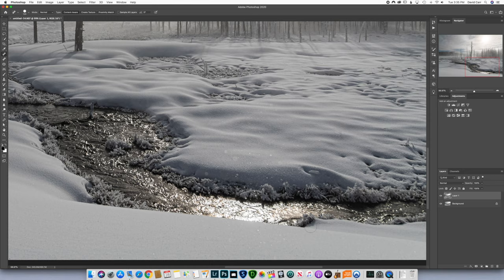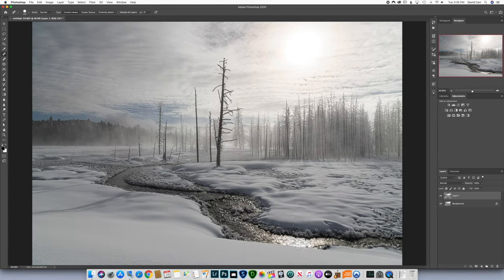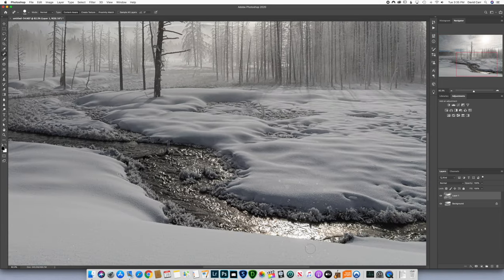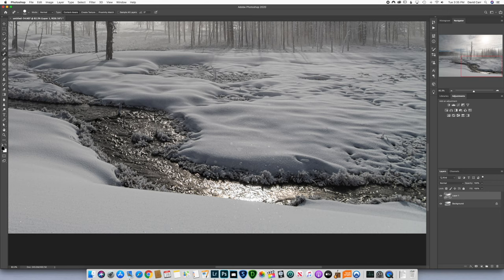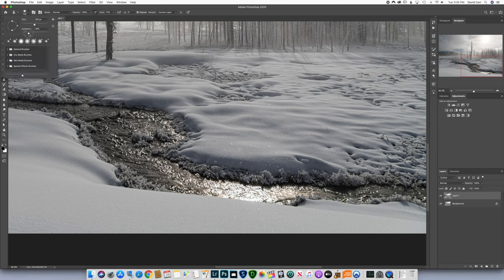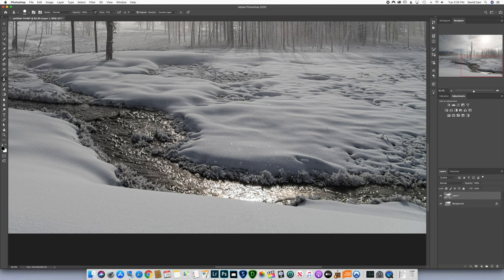This area right here bothers me because of this dark interruption. I want to see if there's anything I can do to smooth that over. I could grab some information from here using my clone stamp tool — I'll click S, increase the brush size, and decrease the hardness to about 90. I'll grab this information here, hold Option and click, and then just paint a curve here.